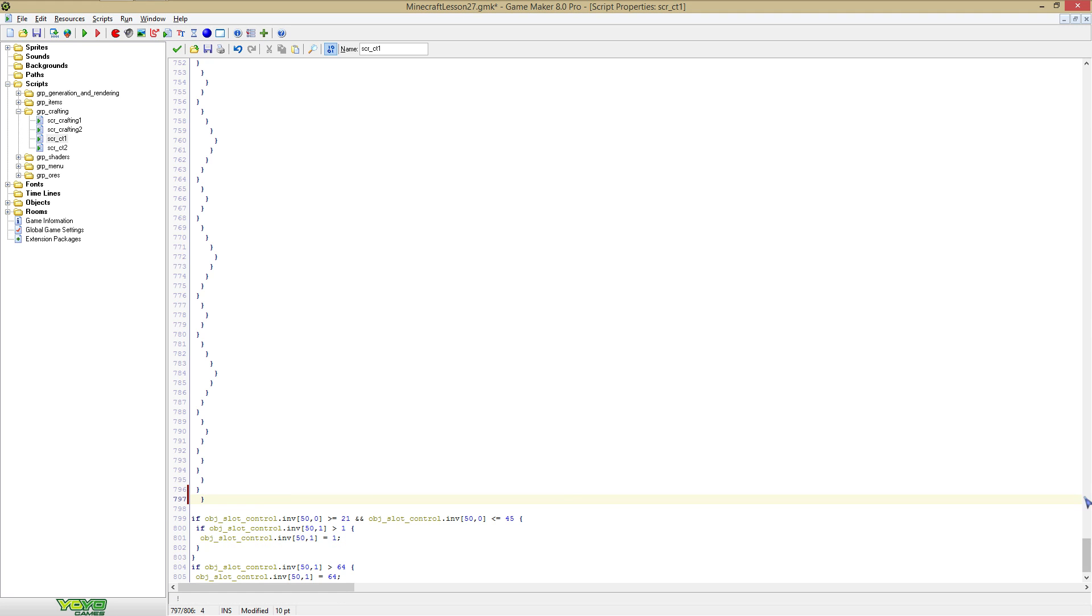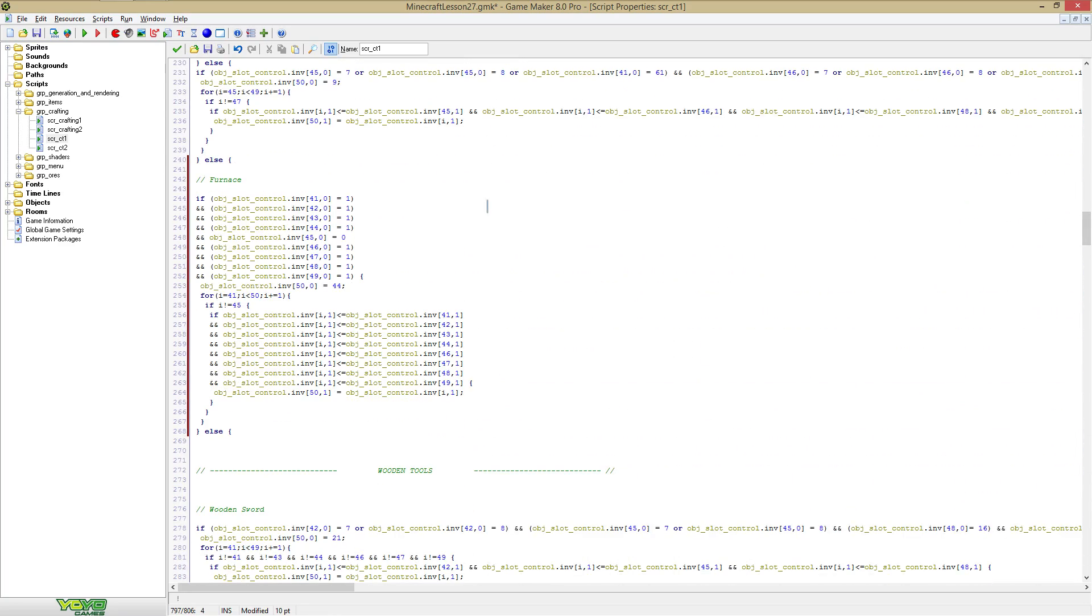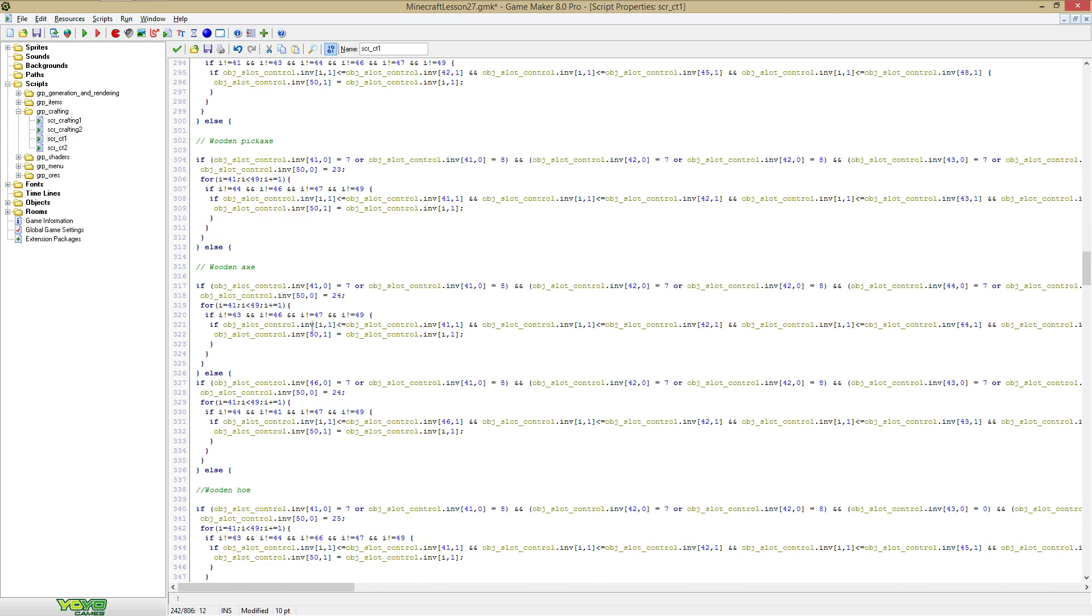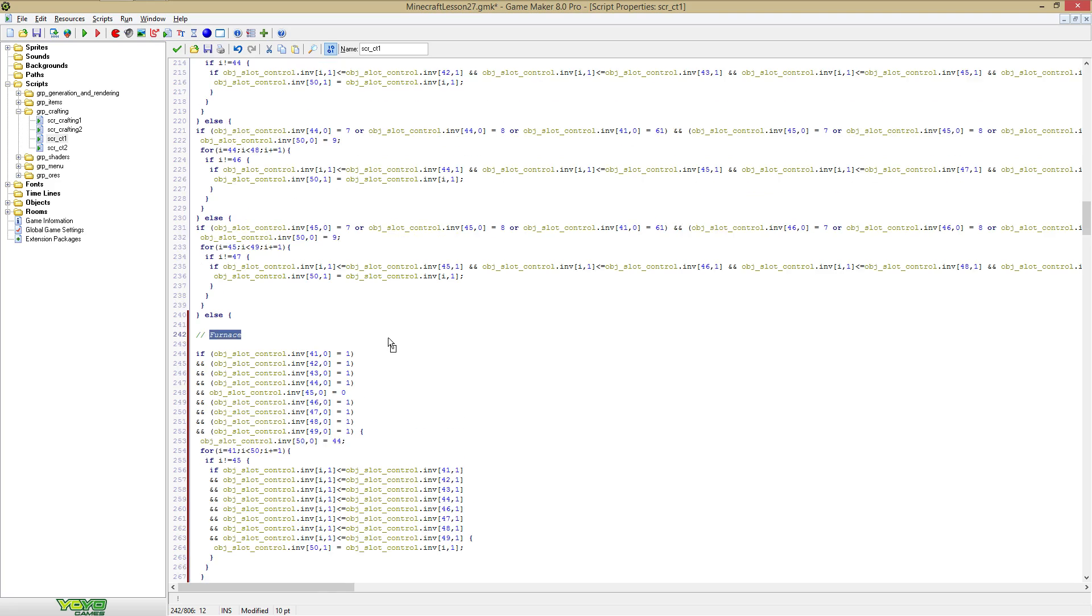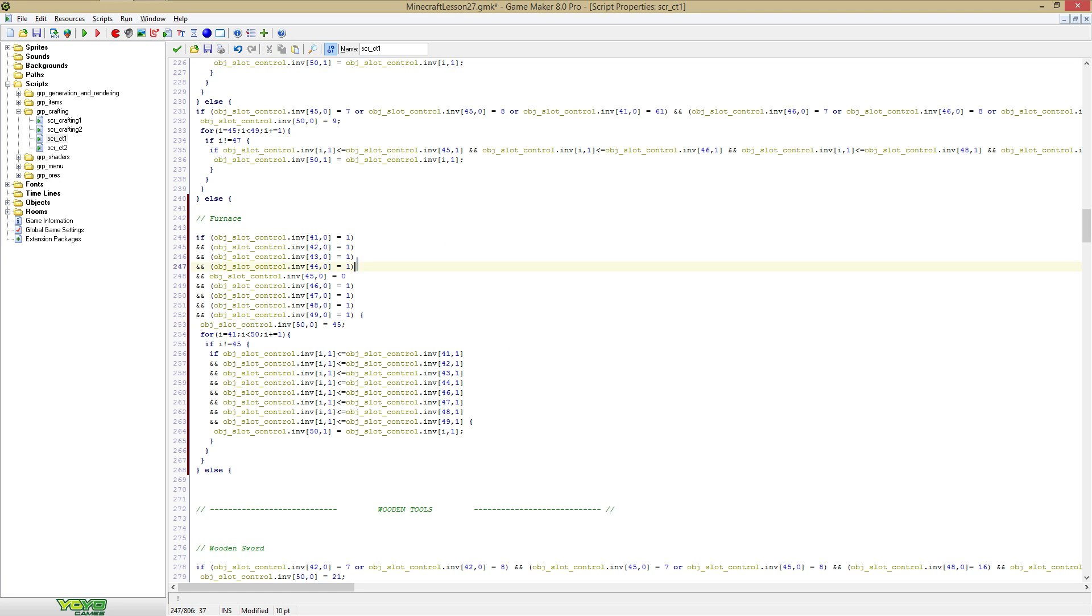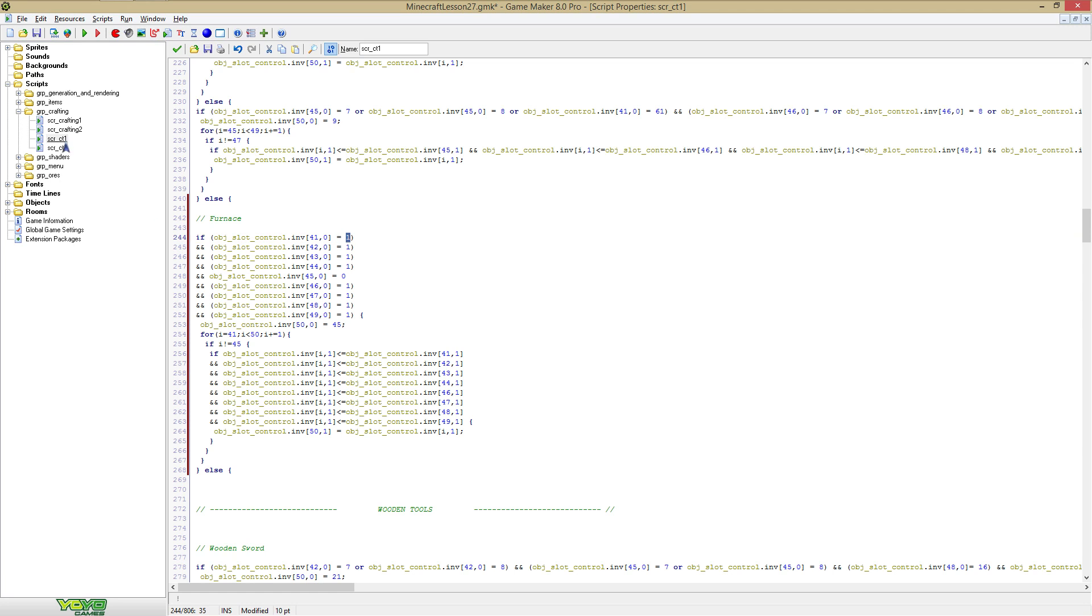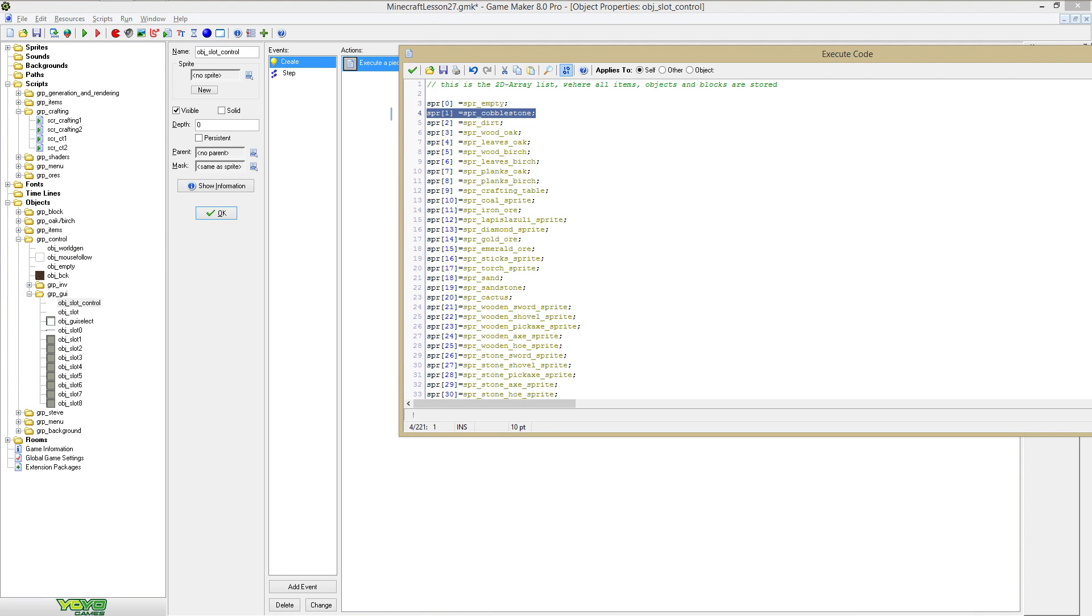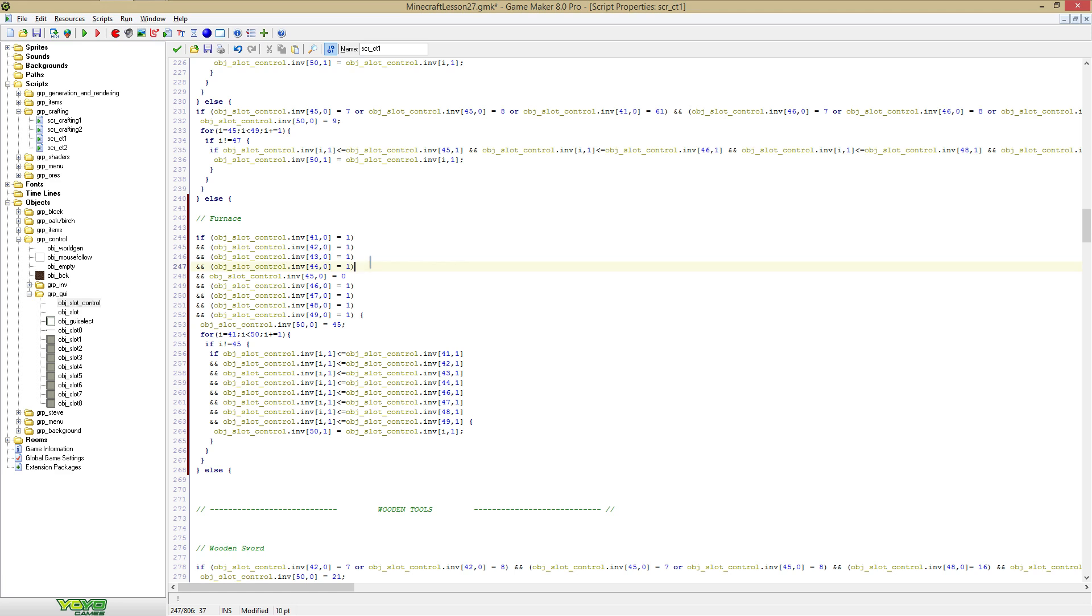Now of course every item has different recipes. The one for furnace is pretty simple because there is only one possibility for a furnace, but there are multiple possibilities to make a wooden axe or a wooden hoe. So some recipes are quite advanced, some ones are easier to do. Let me check if this is right. Here is 44, I'm gonna say 45 because that's my ID of the furnace.